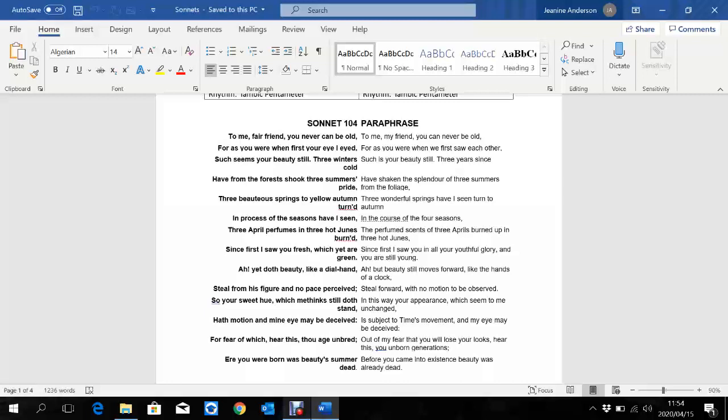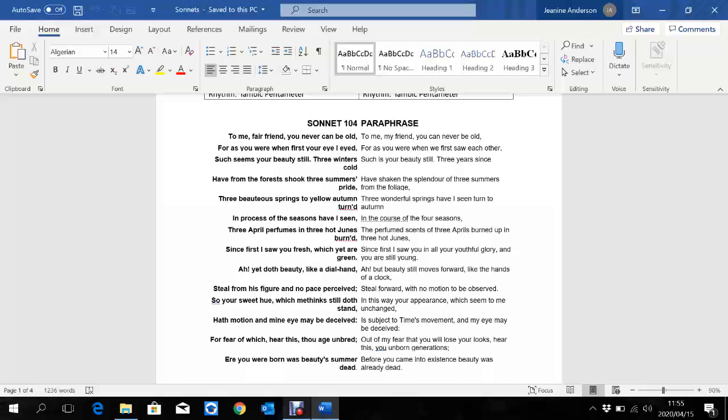So your sweet hue, which me think still doth stand, hath motion, and mine eye may be deceived. He then goes back to her specifically. Your sweet hue, hue is your complexion, the shade of your hue, the shade of a color. He's talking about her complexion. He's saying, me thinks your hue still doth stand. I think that your appearance is unchanged. You are still the same as when I first met you. But, he acknowledges that perhaps he has been deceived. Not in a negative way that somebody has lied, but in a way that you've perhaps been tricked. He doesn't see that her beauty has faded. He's acknowledging that she's old. But, to him, she still is as beautiful as when he first saw her. Which is a beautiful thing. We all want someone to love us unconditionally and to see our beauty regardless. He's expressing his love for her in that line there.